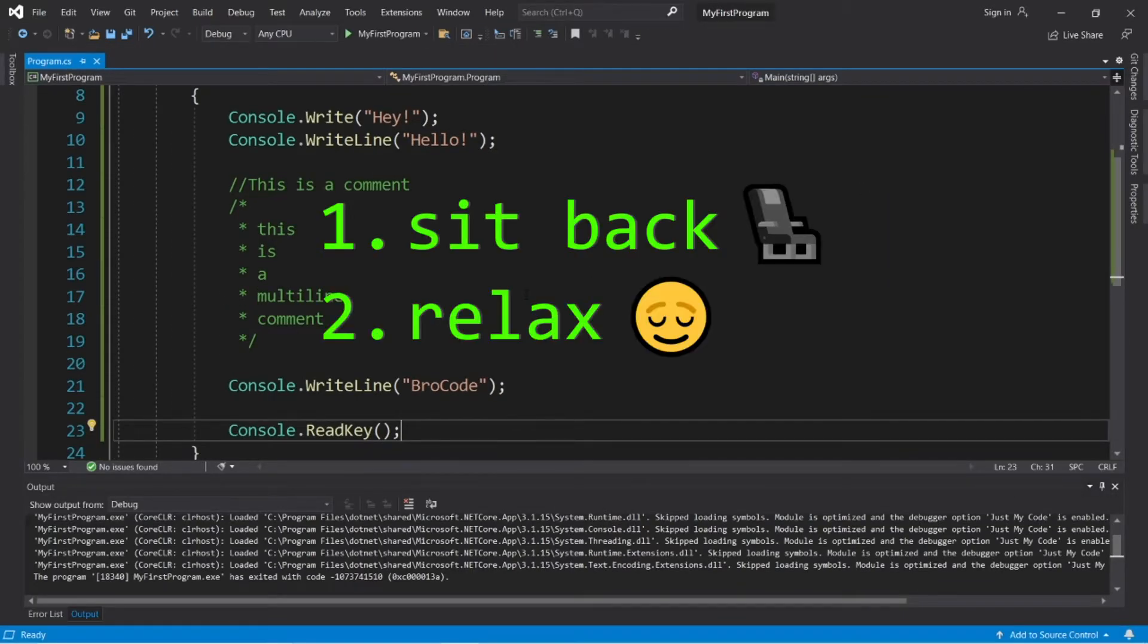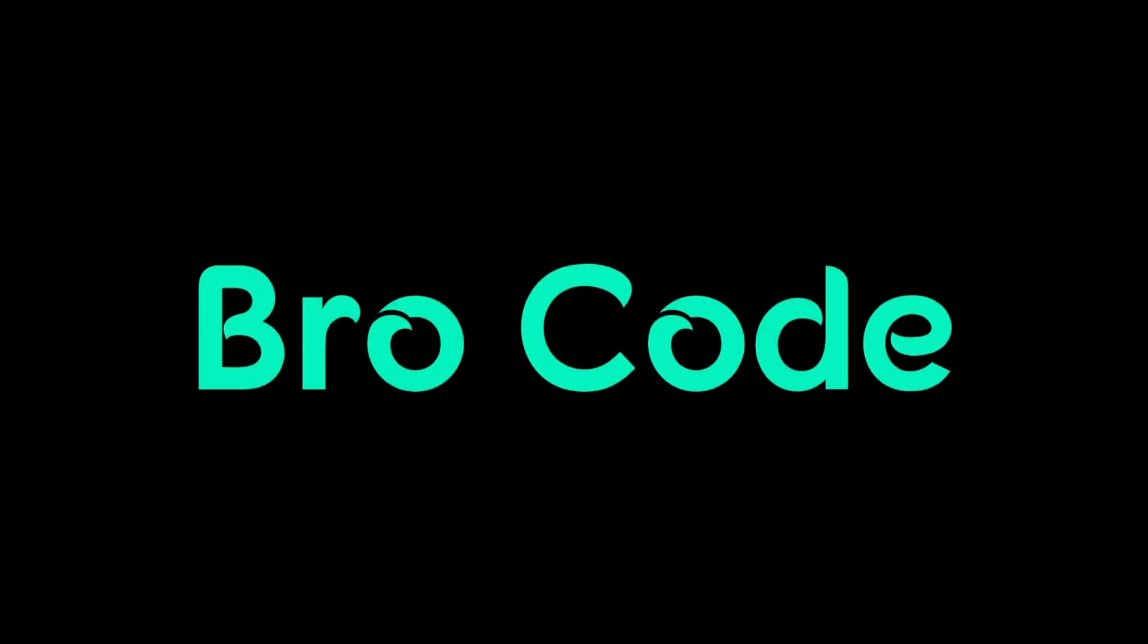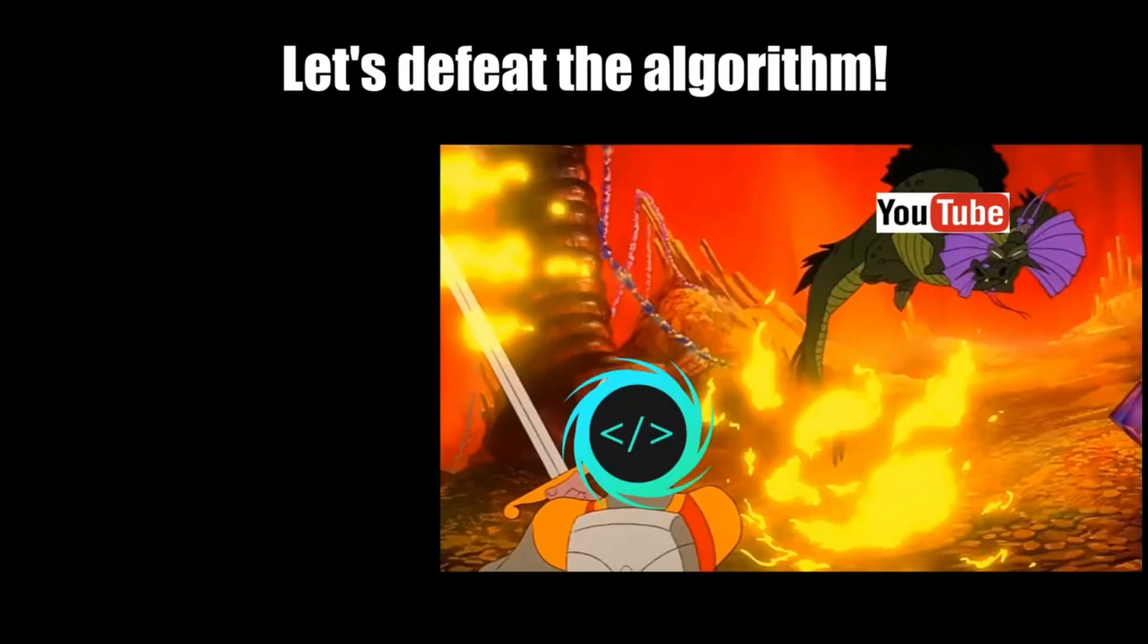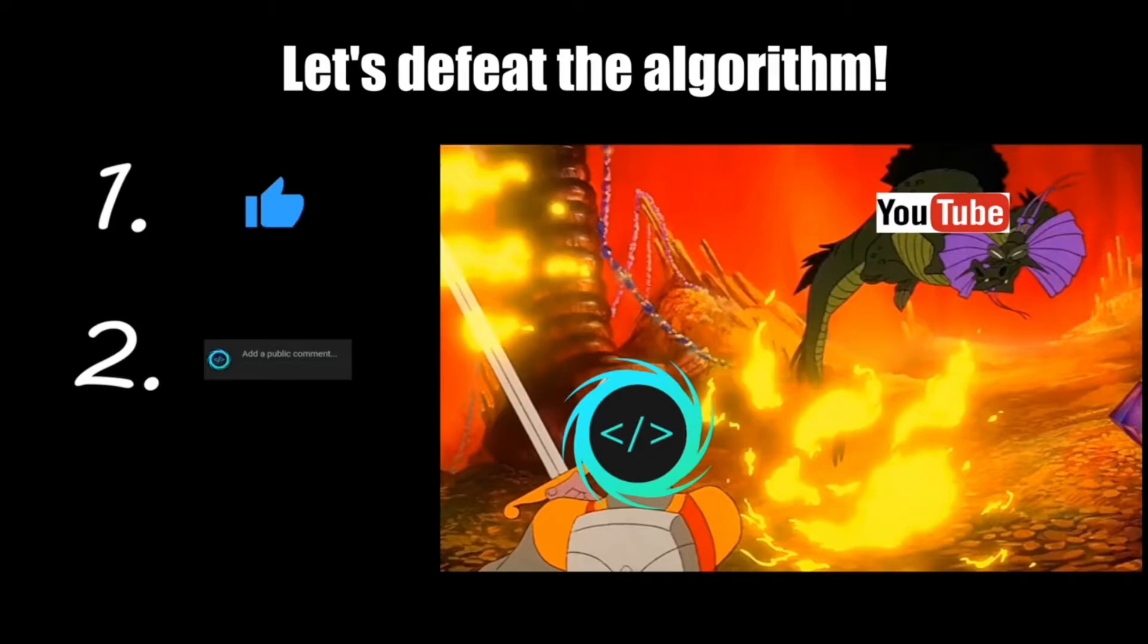So sit back, relax, and enjoy the show. If you find this video helpful, please remember to like, comment, and subscribe. Your support will help keep this channel running.